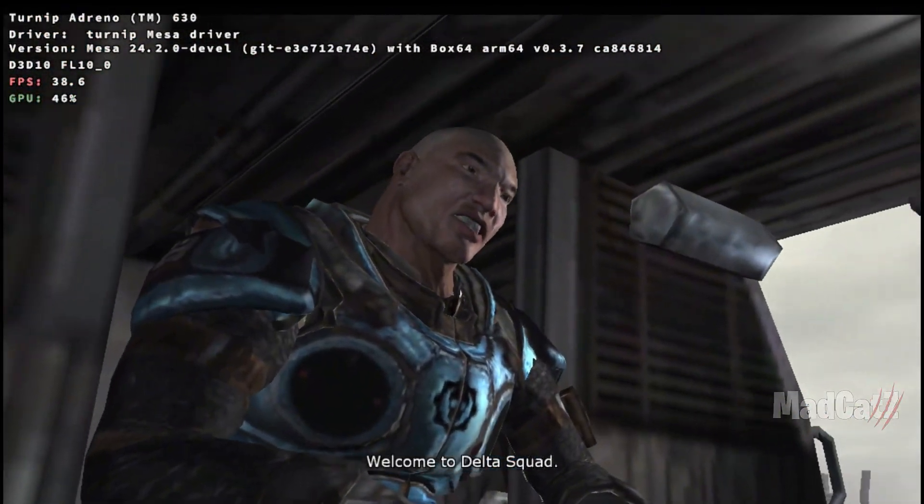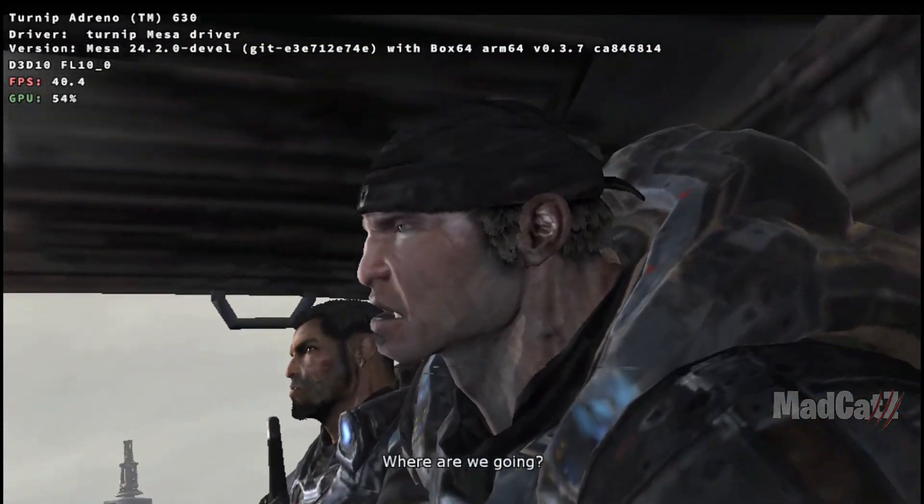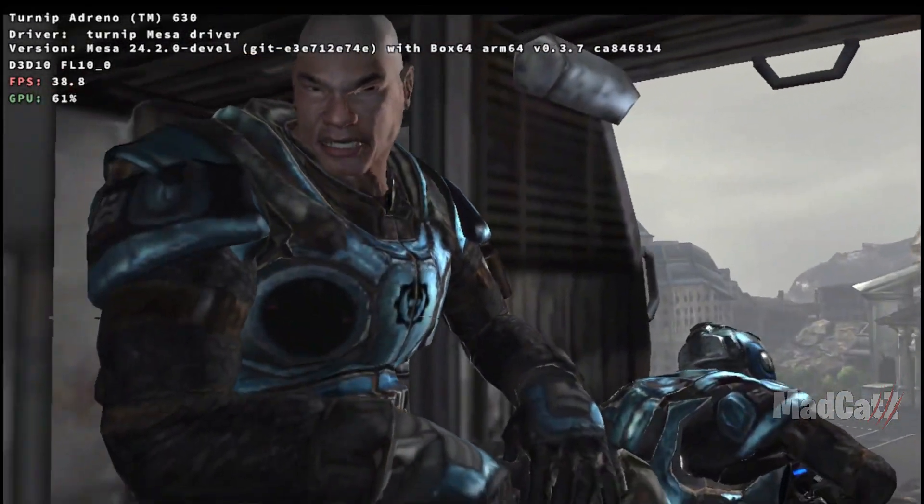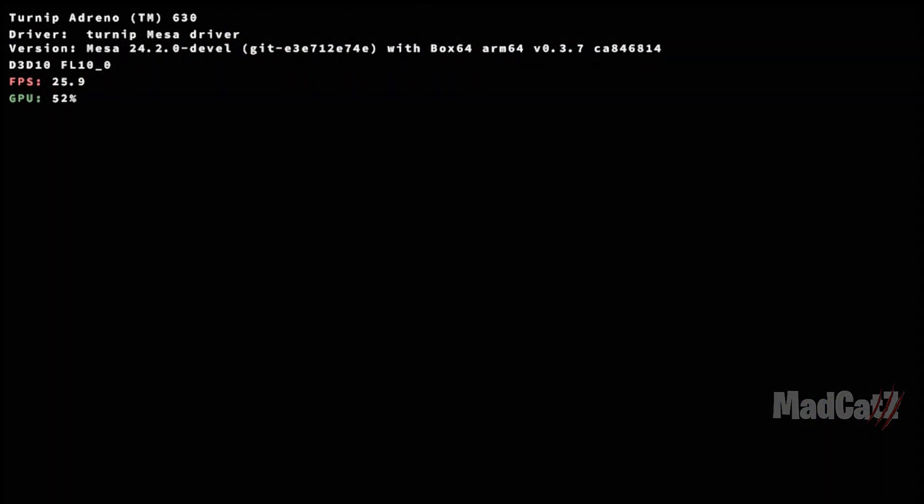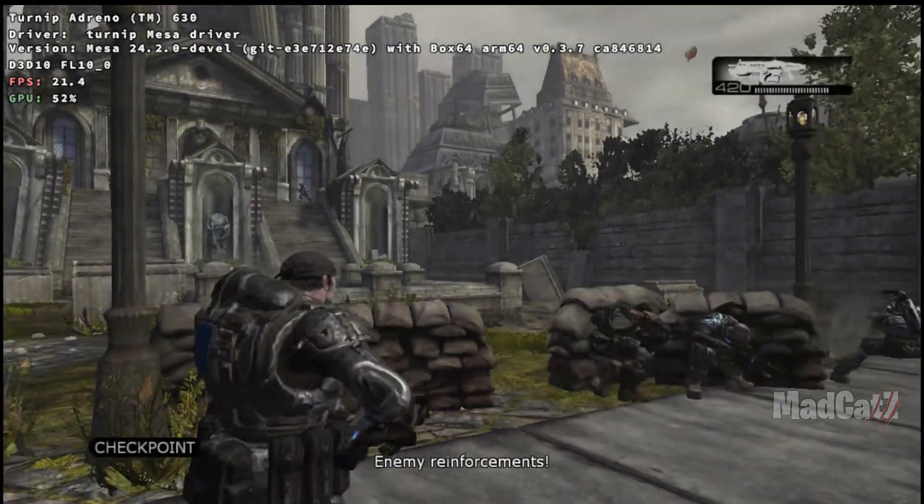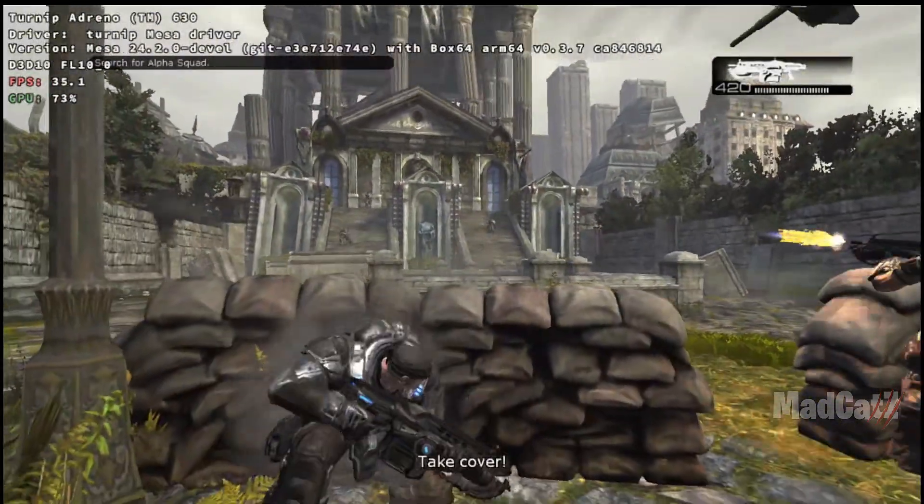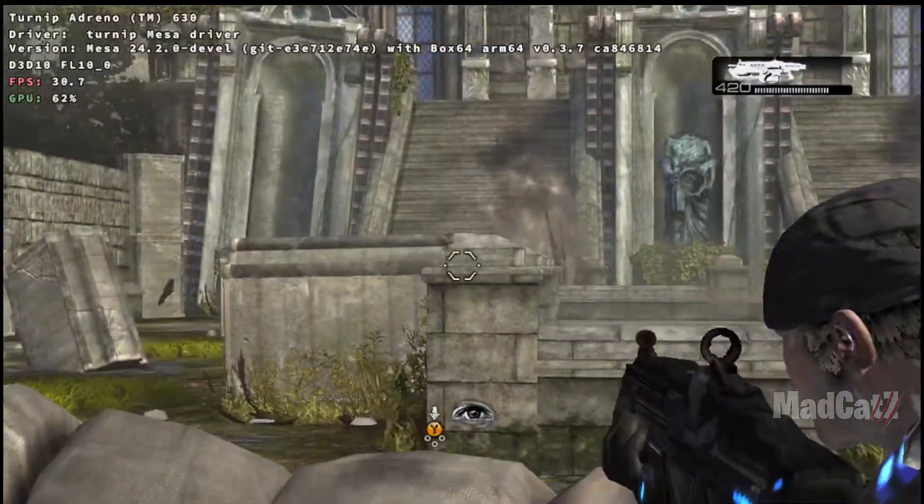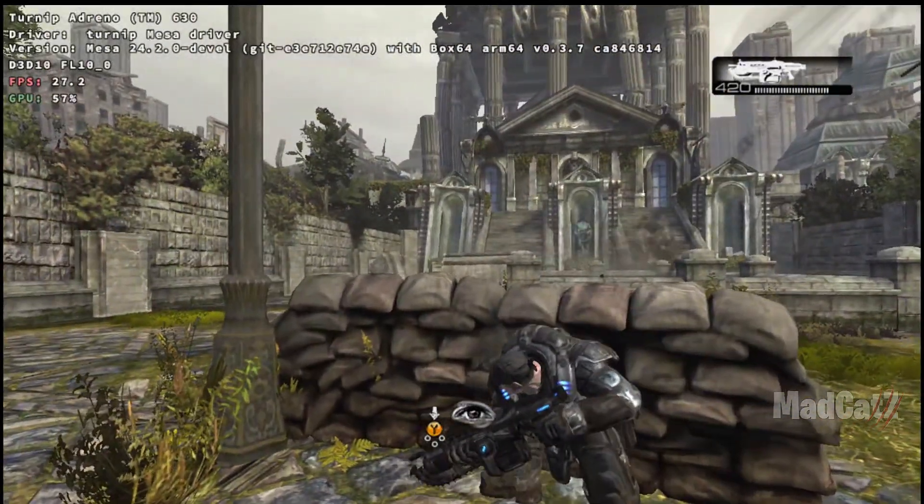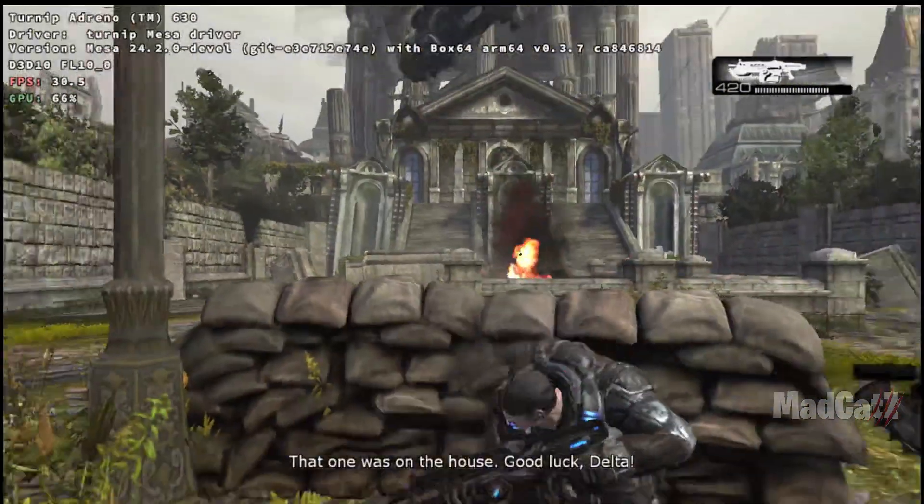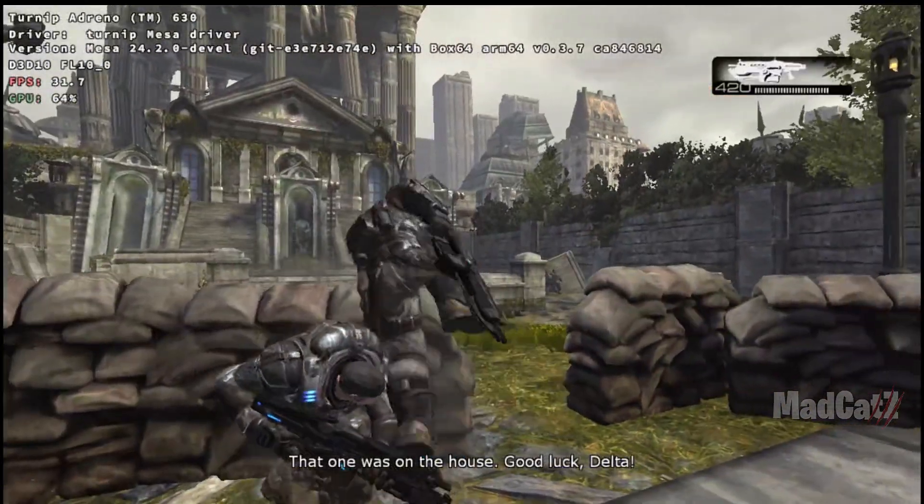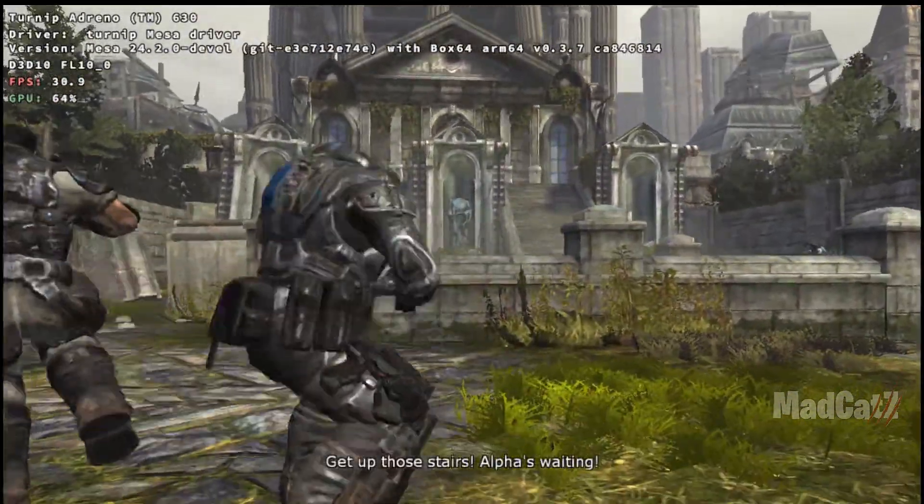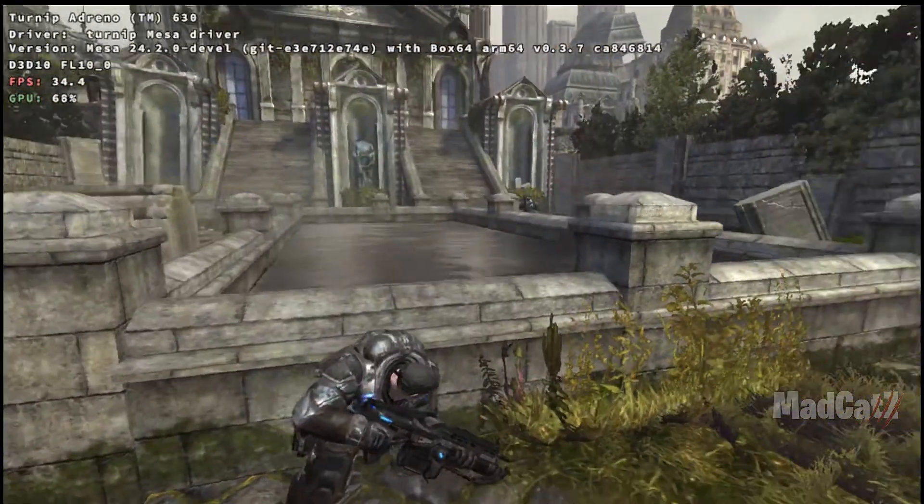Welcome to Delta Squad. Where are we going? Embry Square. Enemy reinforcements! Take cover! Back up! That one was on the house. Get locked, Delta. Get up those stairs. Alpha's waiting.